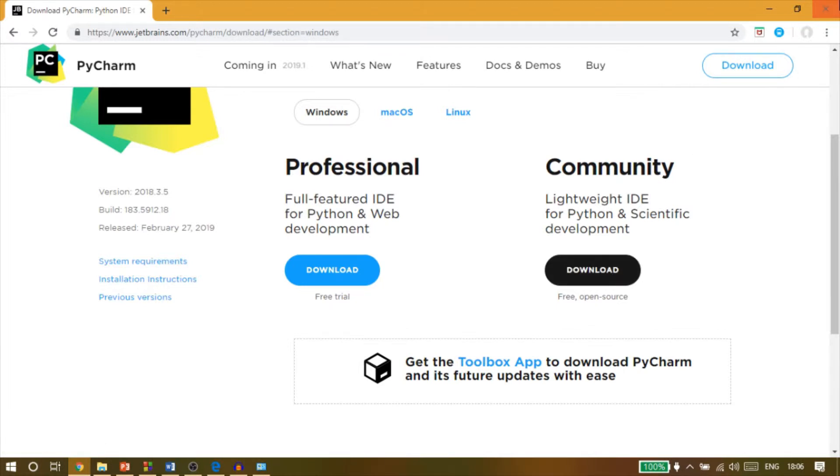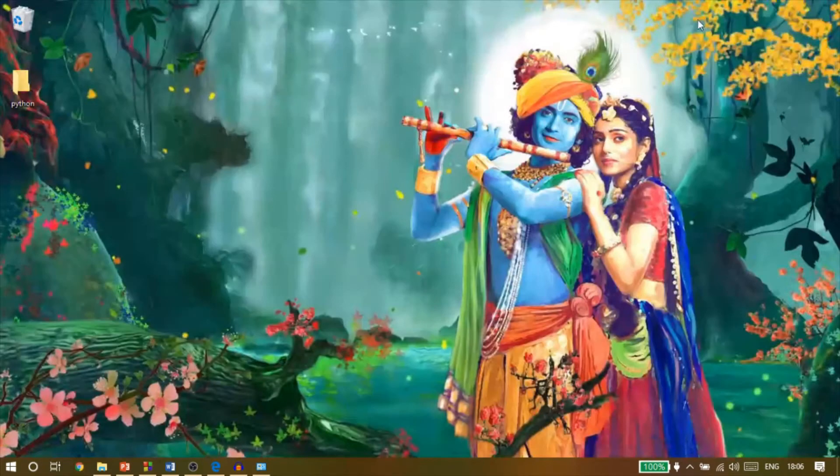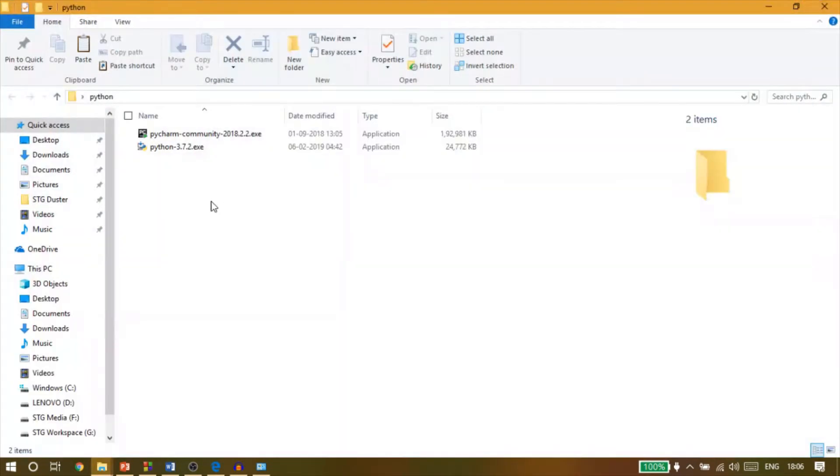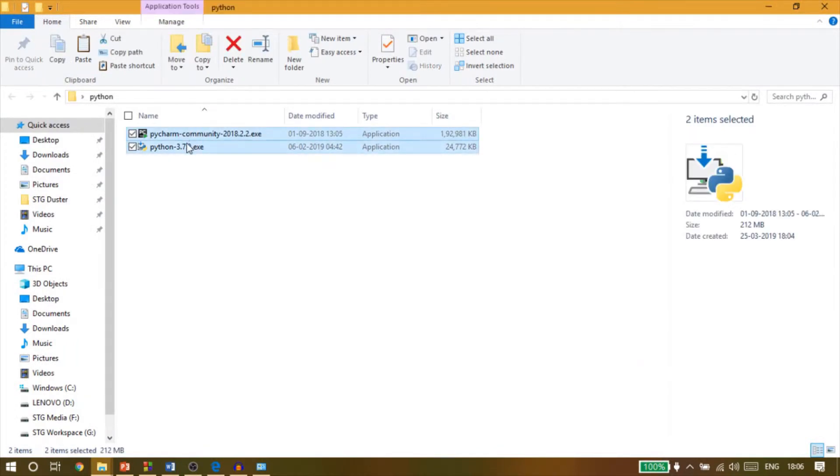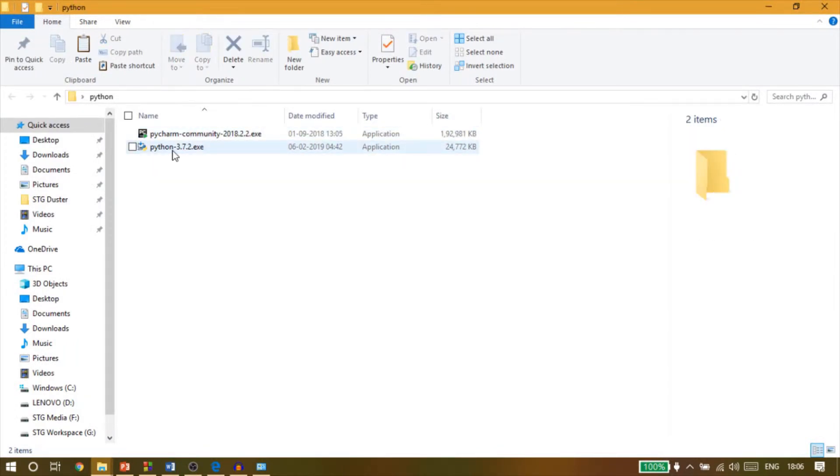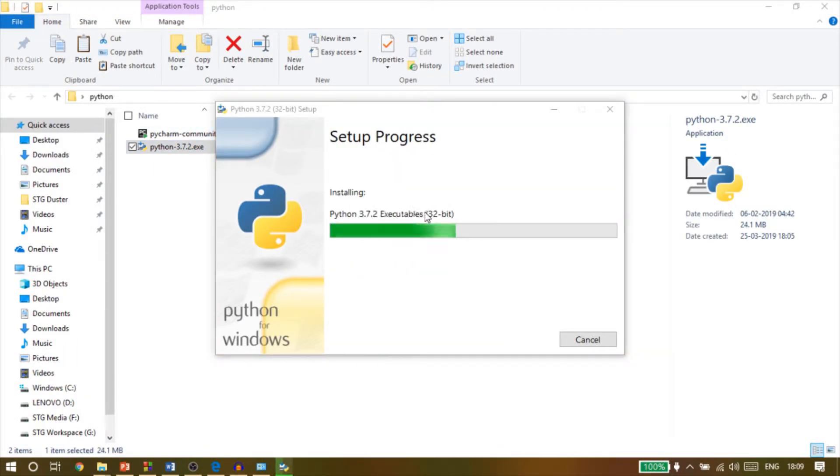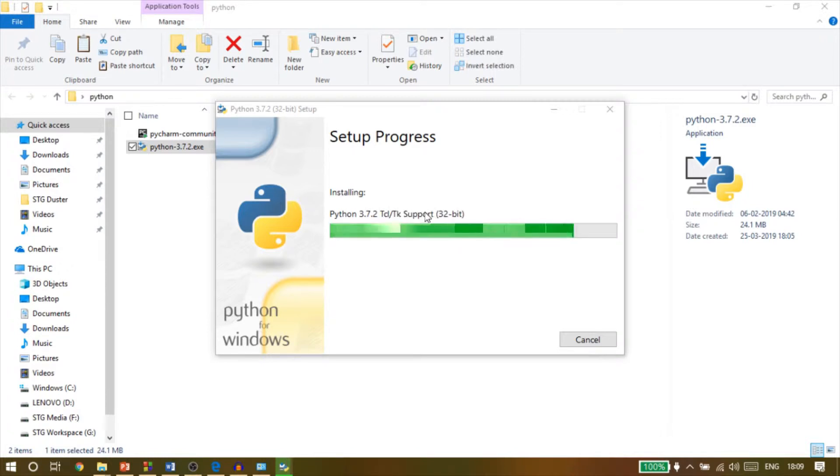Now once you have both the files downloaded, click on the PyCharm installer and follow the same that I am doing in this video. The installation will take some time to complete. And once it completes, you can install the PyCharm community edition.